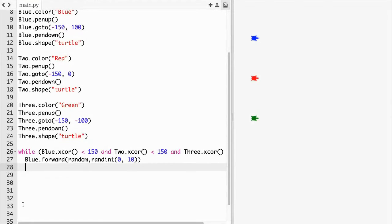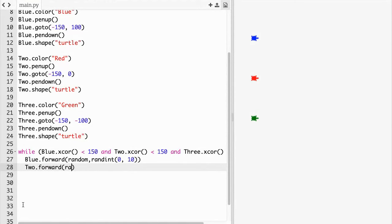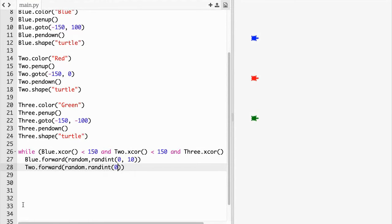Two dot forward parentheses random dot randint parentheses 0 comma 10.